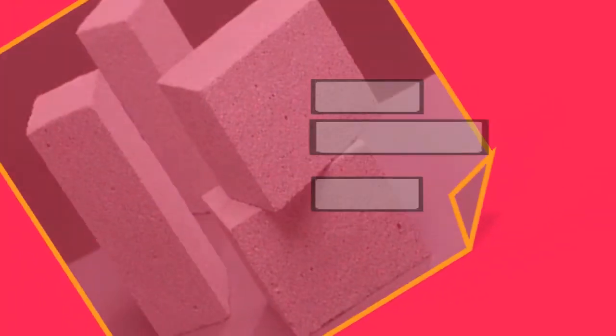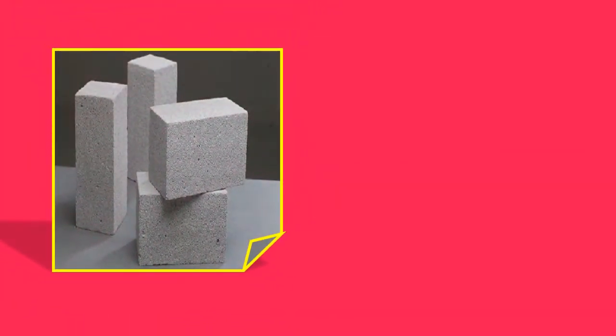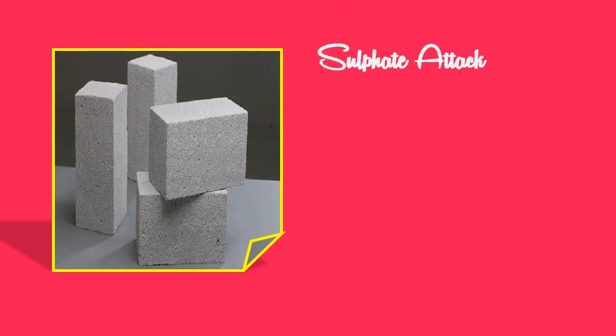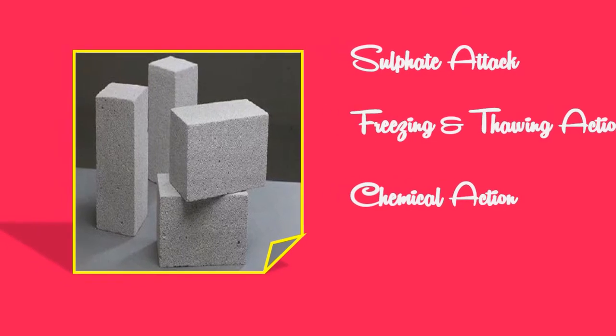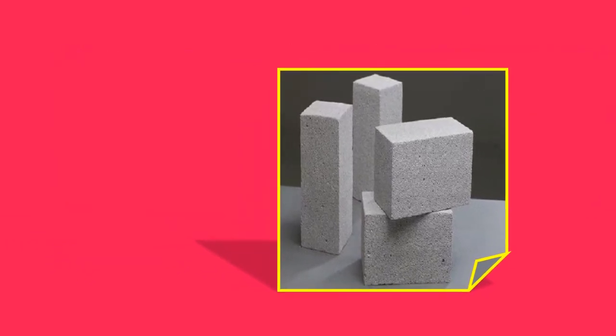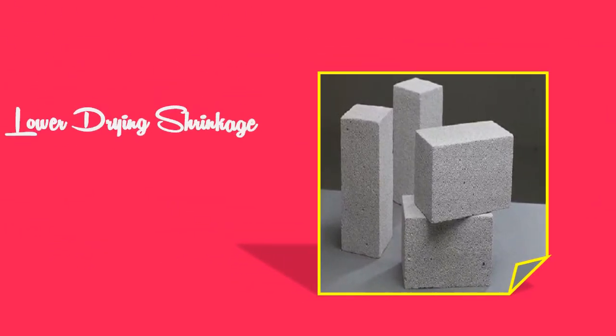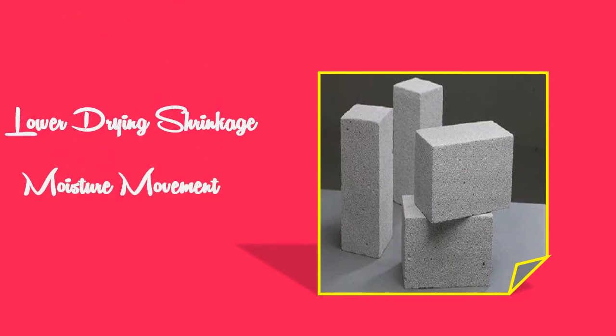The concrete cured in this method exhibits higher resistance to sulphate attack, freezing and thawing action, and chemical action. Also, the concrete exhibits lower drying shrinkage and moisture movement.